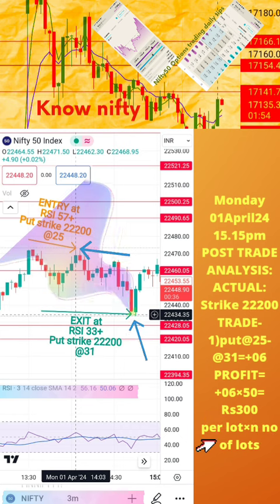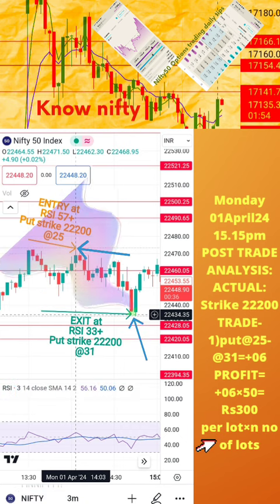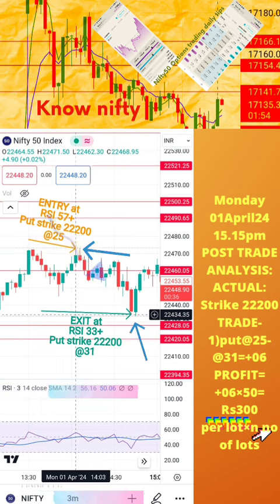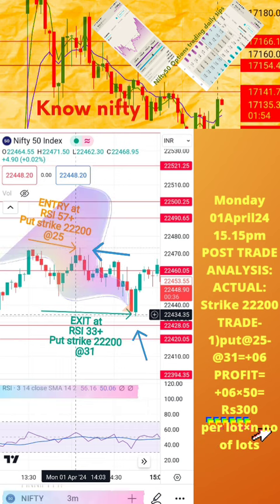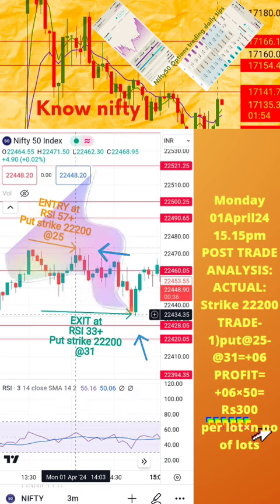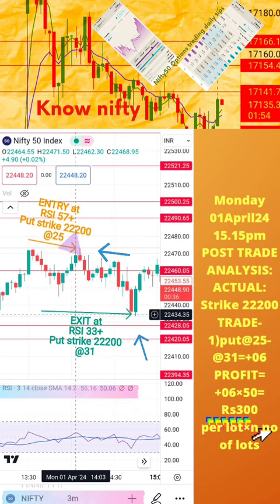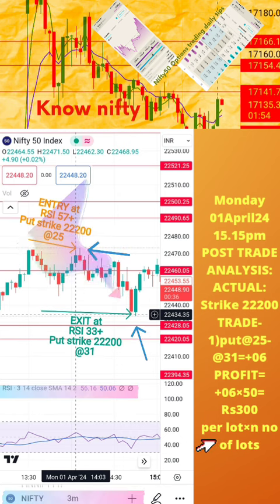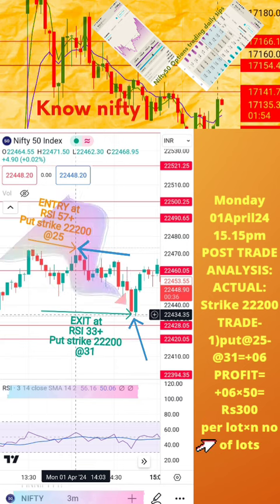Welcome to the analysis of today's trade posted in the previous page of this video. Please note the actual RSI values for buy and exit positions, along with respective strike prices and time, are also mentioned here. Today's profit or loss per lot is also calculated in this page. Hope this analysis is helpful for learning how to take intraday trades. If you still have any doubts, please mention them in the comment section. We shall post another post-trade analysis tomorrow. Thanks for watching.